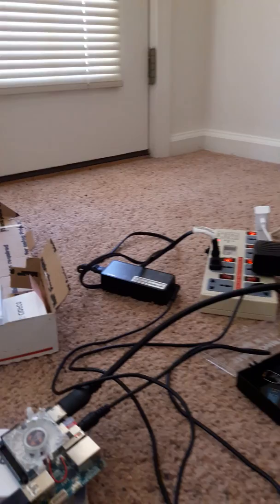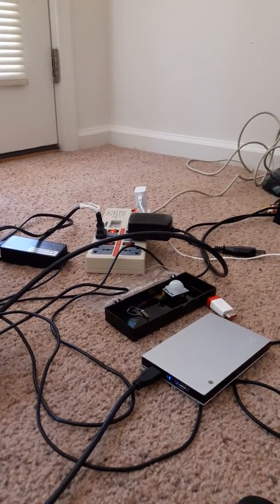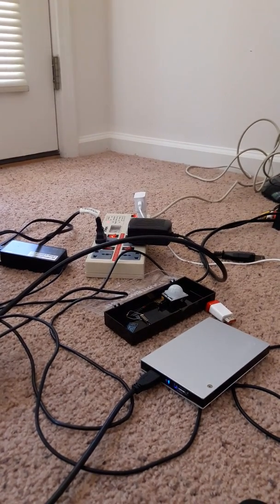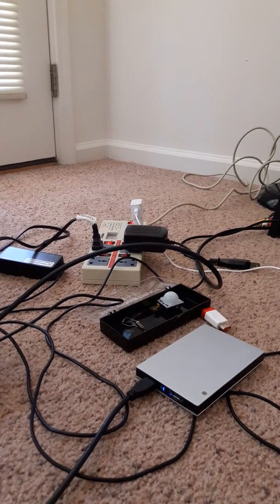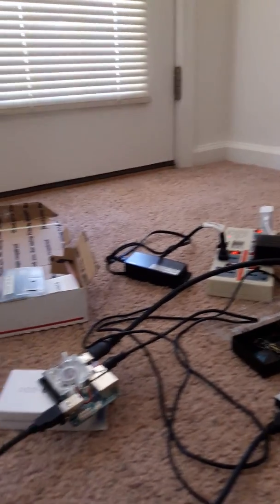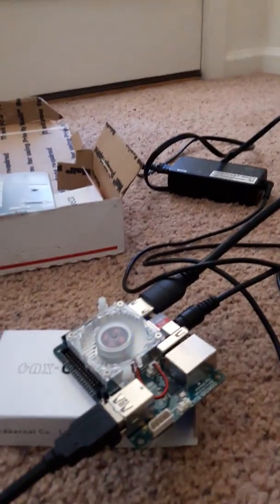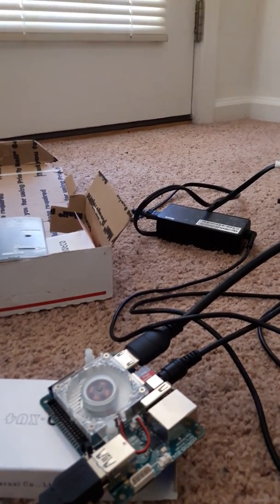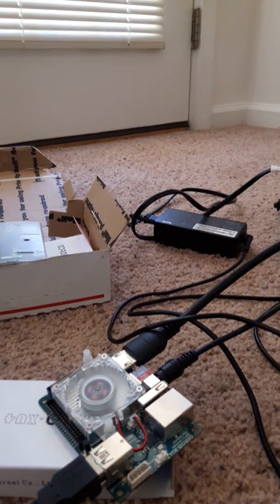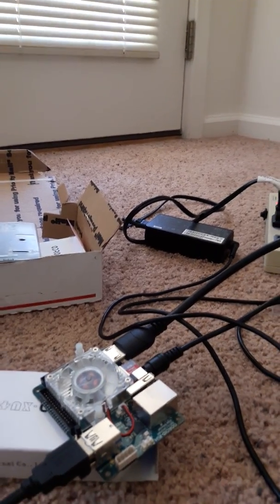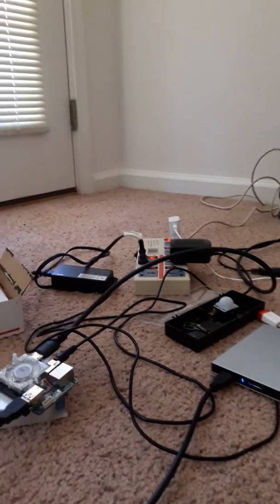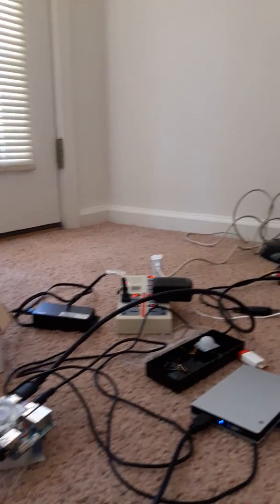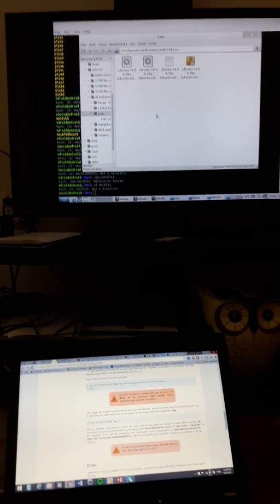I have here a hard drive that has the Ubuntu compressed file, and I also uncompressed it, so I have the image there. Here I have my Android, and right now in this SD card I have Ubuntu 14 which I'm using to flash it to the eMMC that already has Android inside.